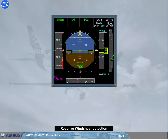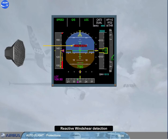If the aircraft encounters wind shear conditions detected by the FAC, a red wind shear message is triggered for a minimum of 15 seconds on both PFDs, associated with an oral warning: "wind shear, wind shear, wind shear." This reactive wind shear warning is available from 3 seconds after lift-off up to 1300 feet at take-off, and from 1300 feet down to 50 feet during landing, and with at least CONF1 selected.